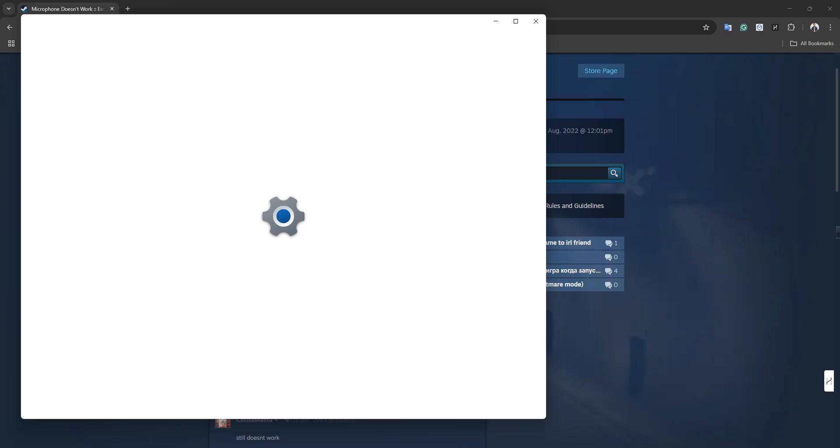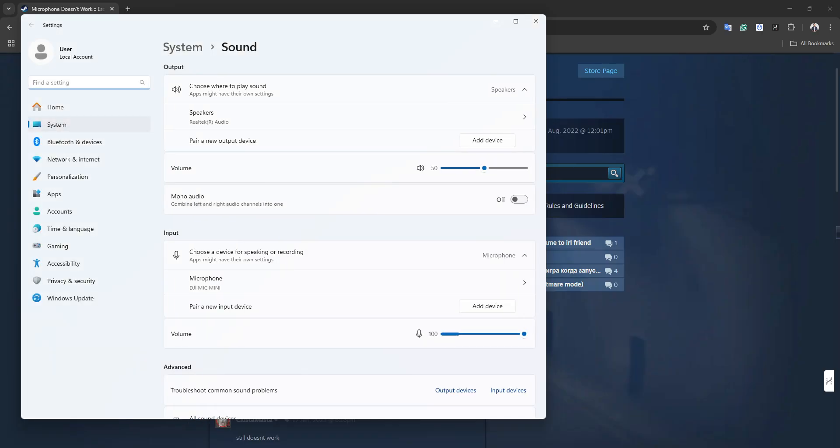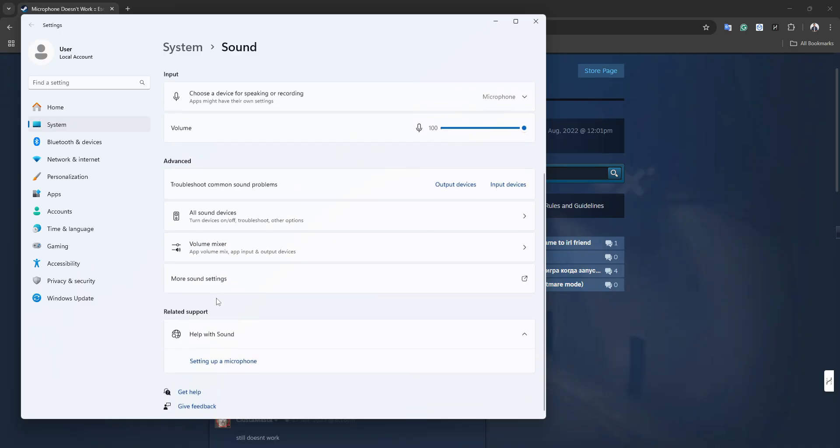You can solve it by going to your Windows sound settings and choosing the mic that you use for speaking.